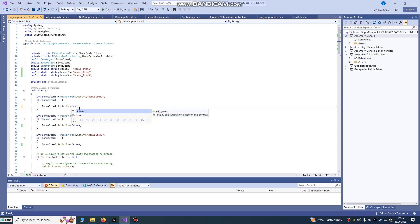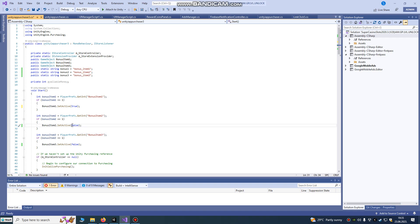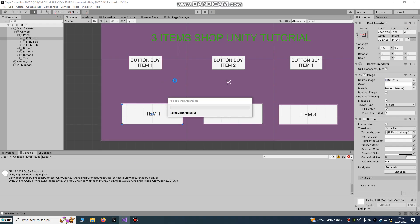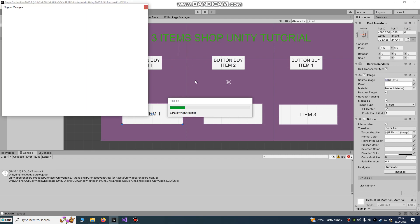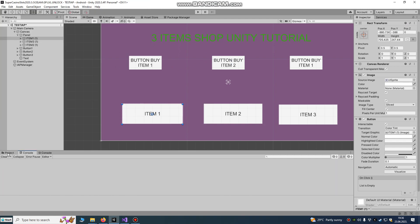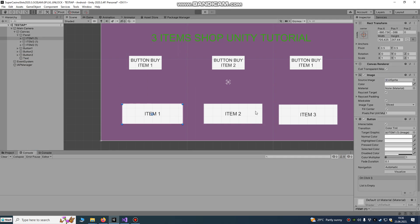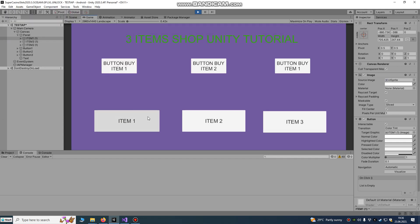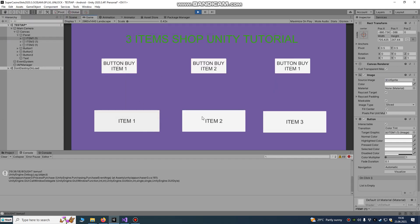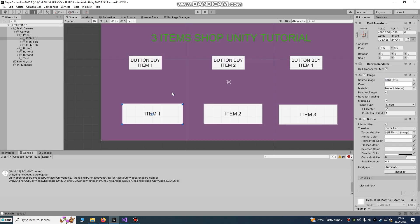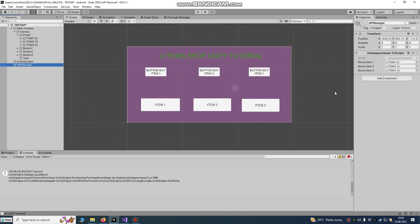In the script, set this to true for testing. After publishing in a real release, you'll just change this accordingly. I'll also upload the script so you can use it in any of your games. It supports three items, but you can use one or two as well. That's all — thank you for watching. Leave any questions in the comments.